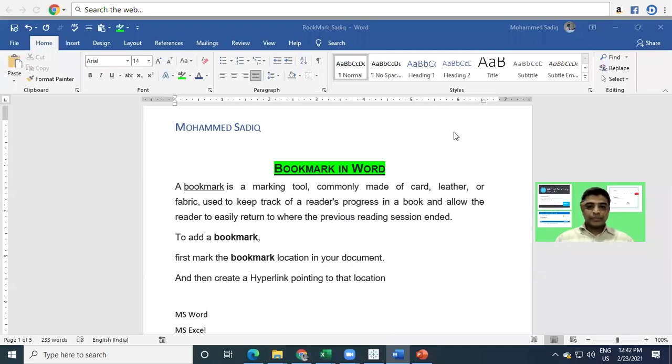This is Sadiq here. In this session, we'll learn how to create a bookmark in Microsoft Word.